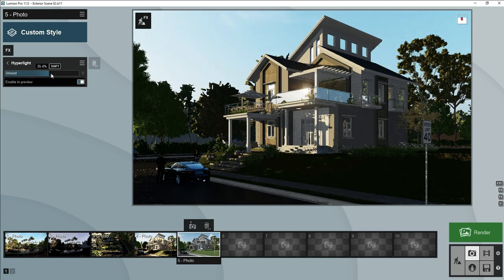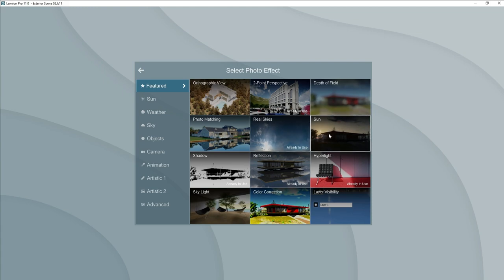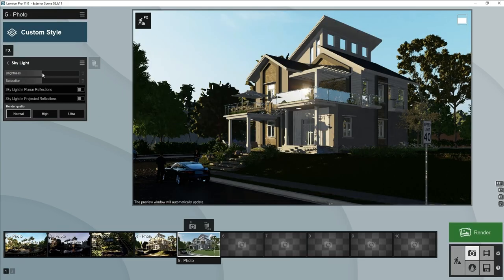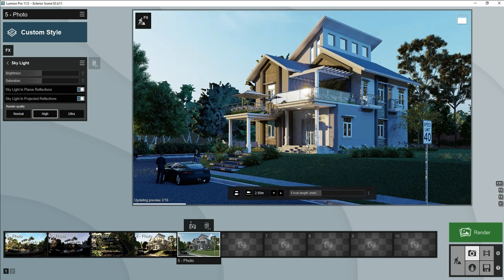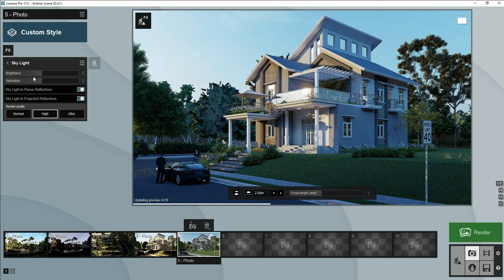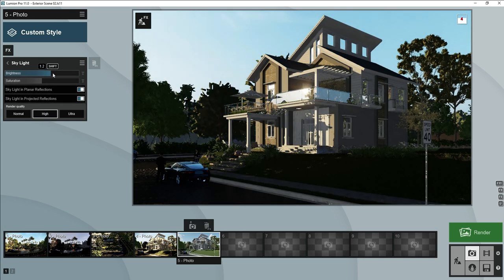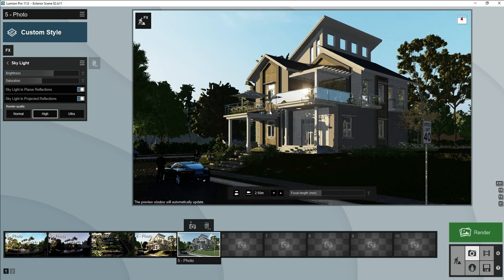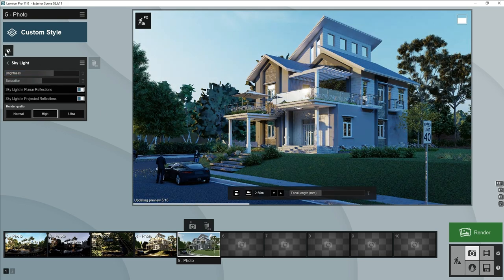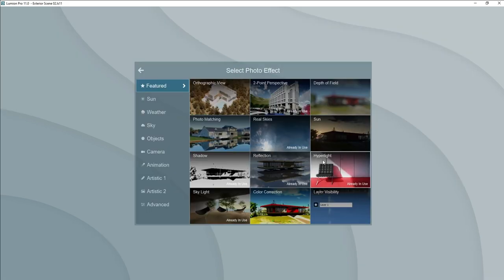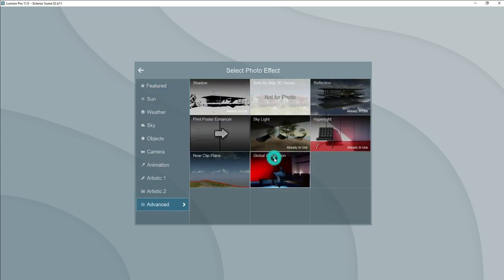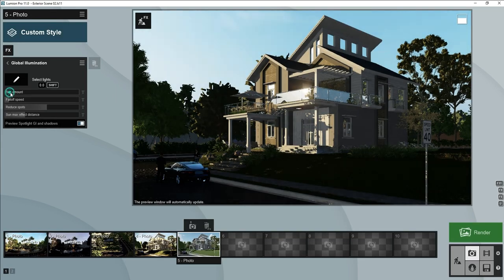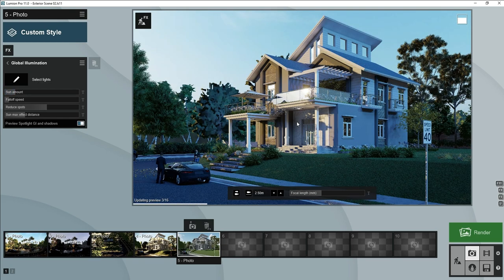Let's add hyper light, increase a little bit amount. Now we will add skylight, make it render quality higher. Make it render quality higher, we'll increase more. Let's add global illumination, sun amount will increase a little bit, not more.